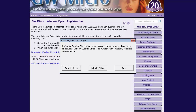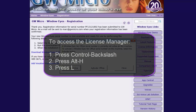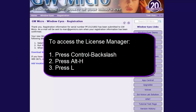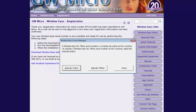If the License Manager is not already running, you can open it by selecting the License Manager item found in the WindowWise Help menu. This can be done by pressing Ctrl-Backslash, Alt-H, and the letter L as in Lima. If you are presented with a User Account Control prompt, press Alt-Y to allow the License Manager to run. Press Enter to select the Activate Online button in the License Manager.